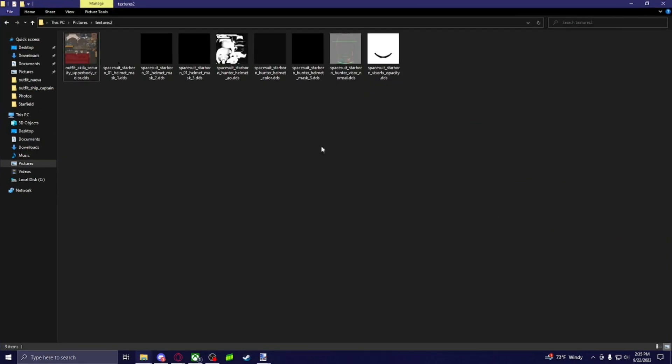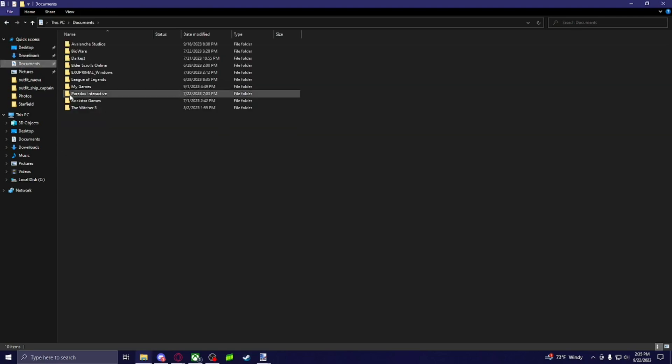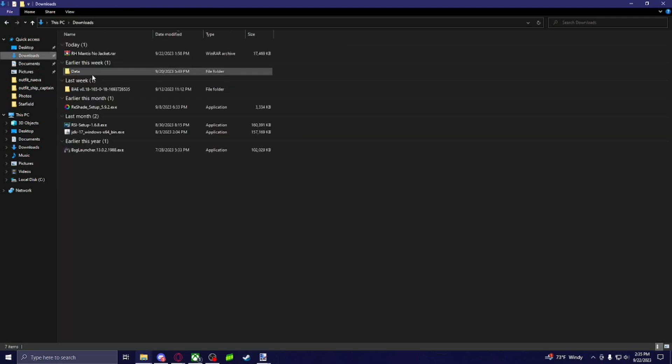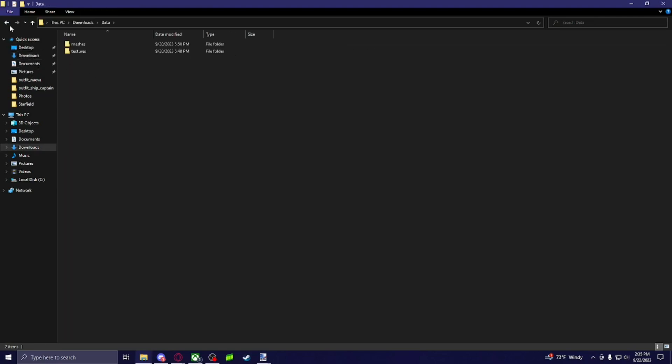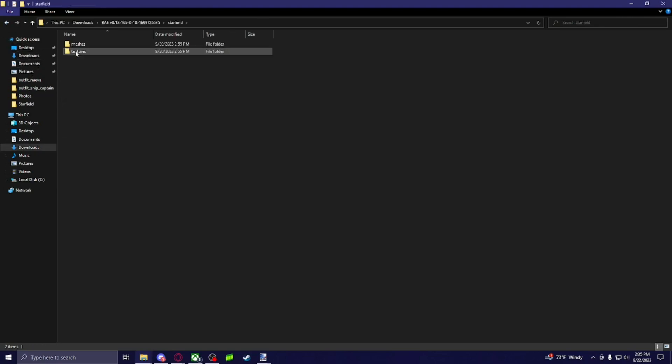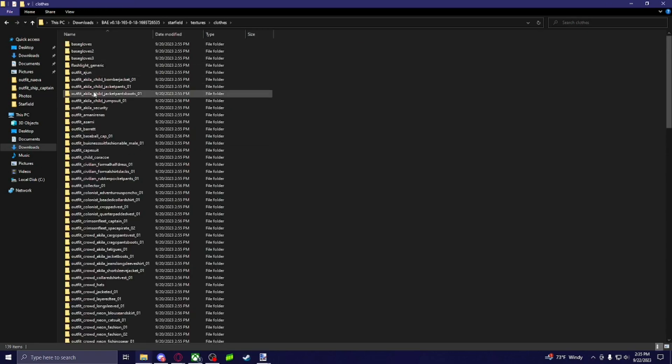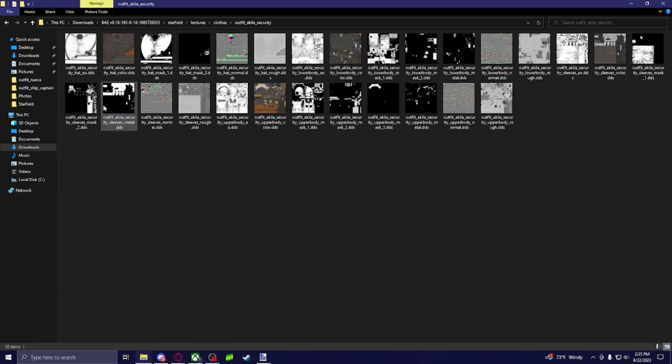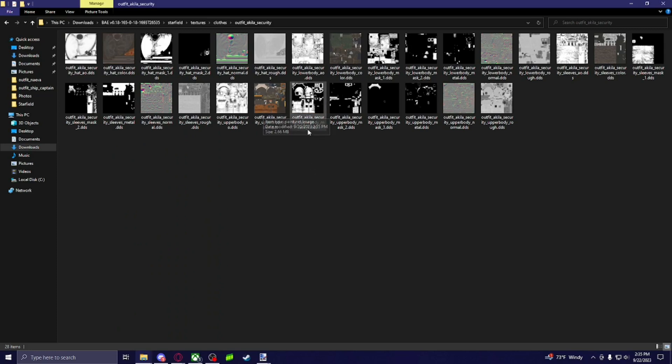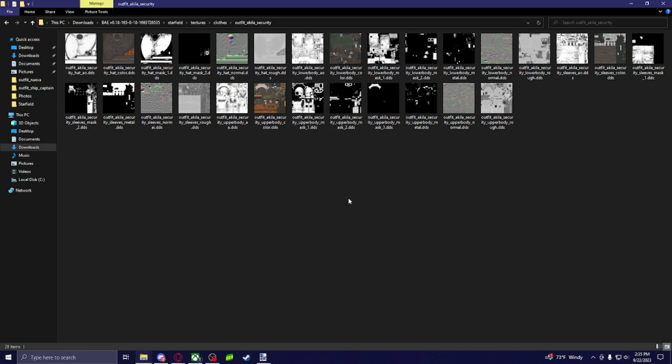So with Starfield, there's a couple of different versions for each texture. So if we go to my textures, there's multiple types. So you got your main color. This is what adds the colors to it. And you got masks that add different textures that block out certain parts of it to add different textures to the actual color and stuff like that.